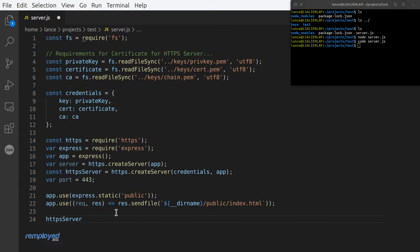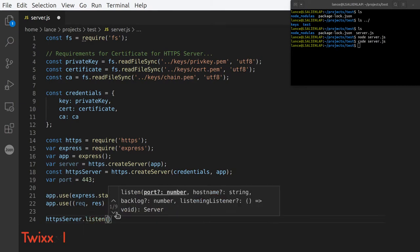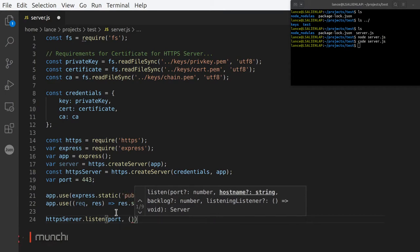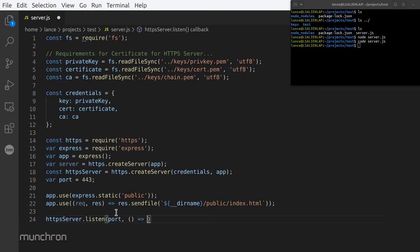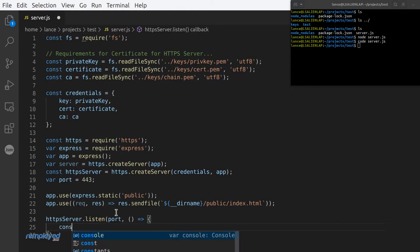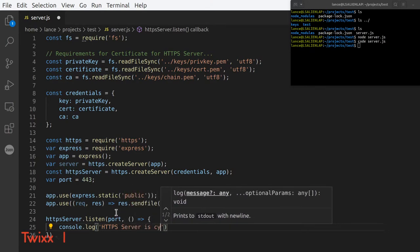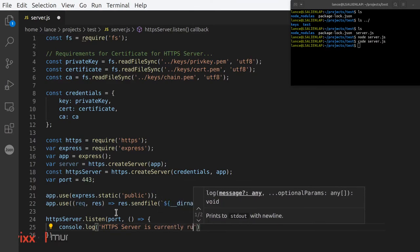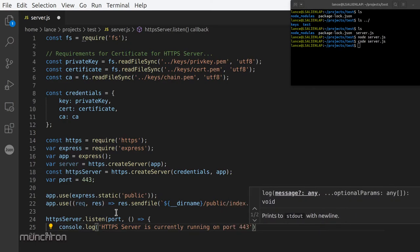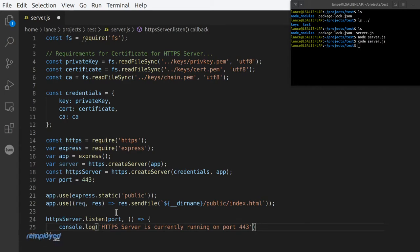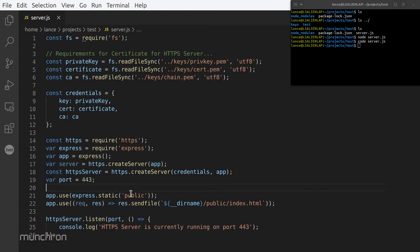Now let's do the httpsServer.listen — because we have that defined above. We need to listen for this port. We made the server but now we need to listen for it, otherwise you won't have any data come in or out. Let's also add a console.log: 'HTTPS server is currently running on port 443'. You could also put in the variable port instead of hardcoding 443 — that's probably a better habit for the future.